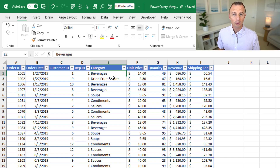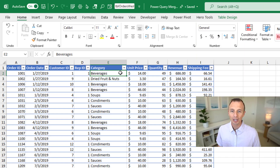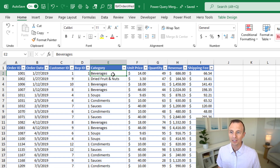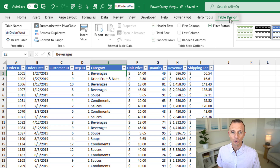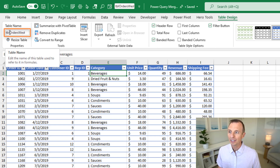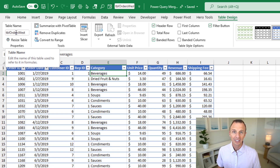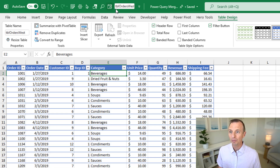The nice part about this is that you don't have to navigate over to the table design tab. Typically when you select a cell inside the table, the table design tab appears right here. And of course, you can click here and jump over here — this is the table name box where you can rename the table. But the nice part about having the quick access toolbar is you don't have to navigate over to this box.